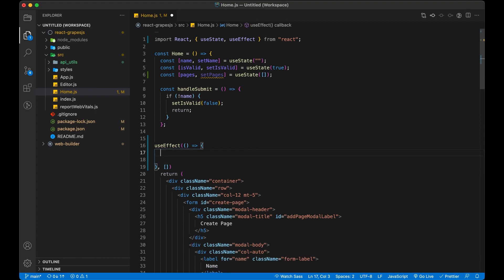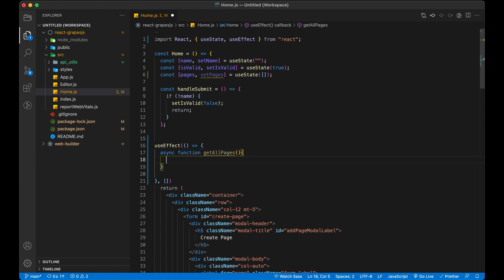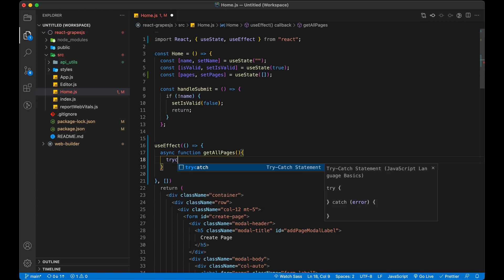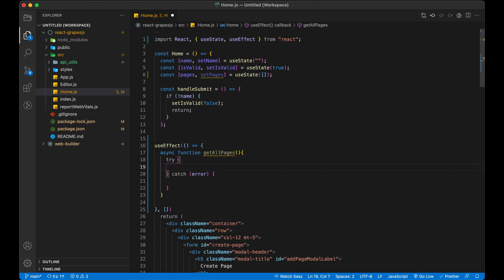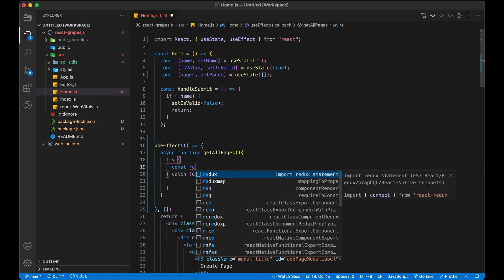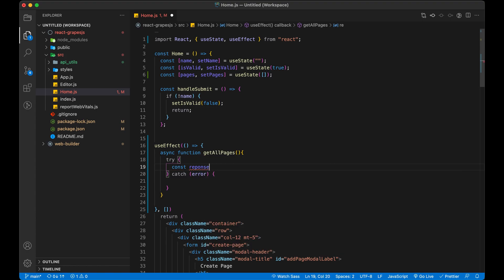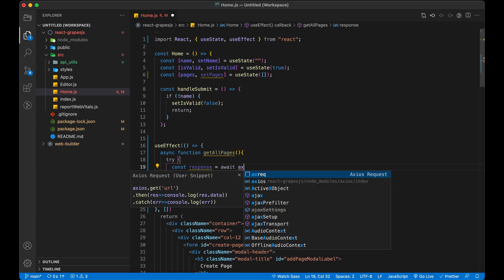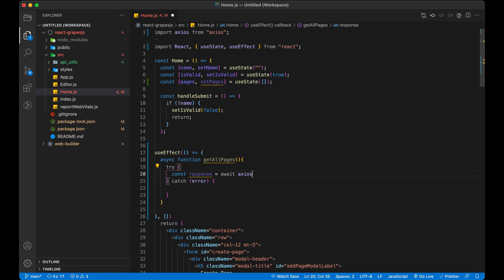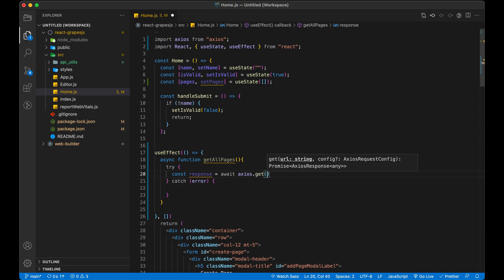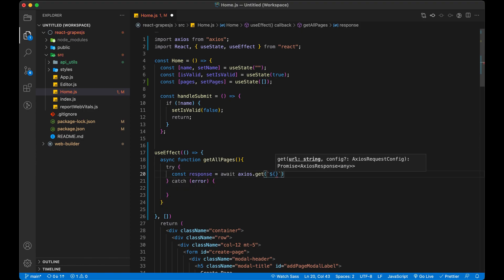Now let's create a function to make an API call inside useEffect hook. I am going to use async and await with Axios. Don't forget to import Axios in the home component. Async await will help us to wait until we get response either success or fail from server.